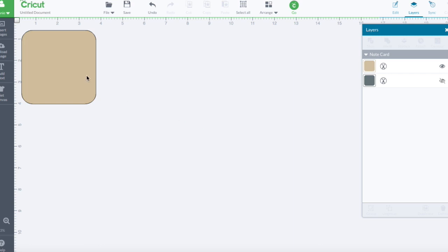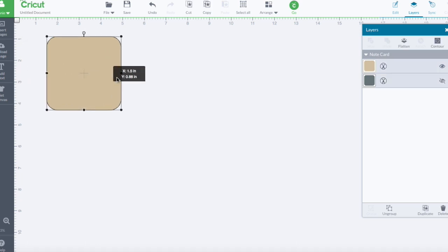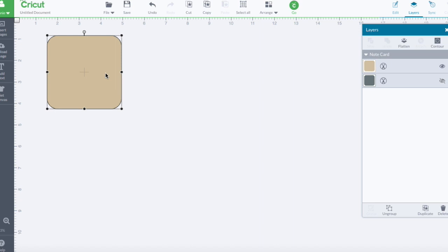I have opened a shape from the basic shapes that are free in the Cricut design space. I've brought it in and I've sized it already to the size that I need for the inside of this particular Christmas card.